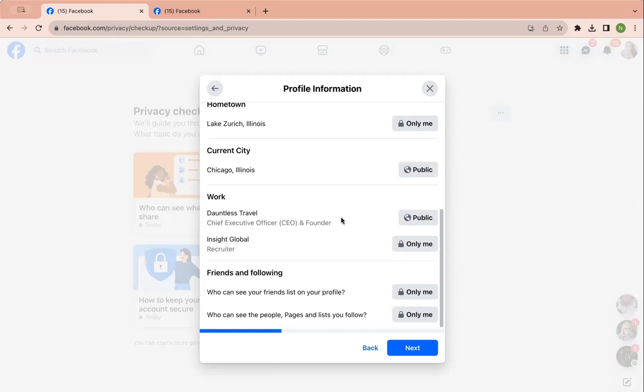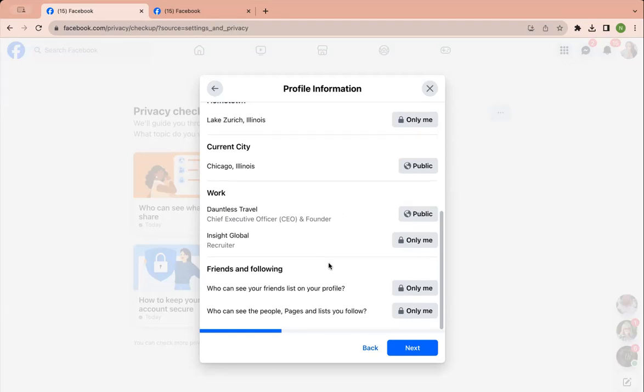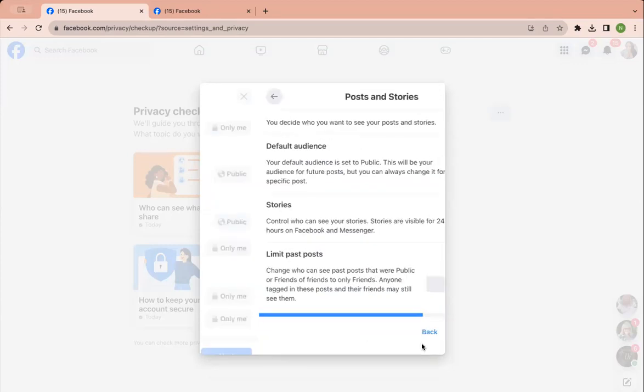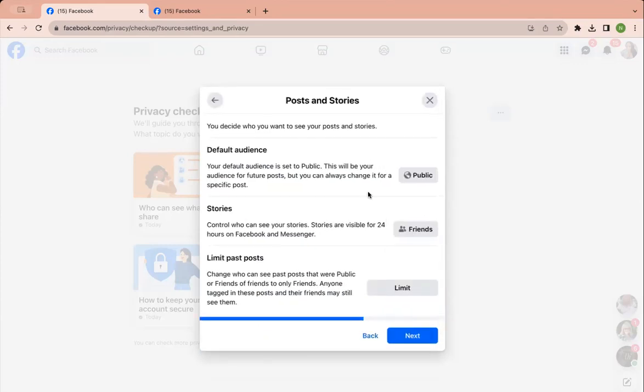If you don't have a company name yet, that's okay, we will fix that later on. Today is mainly just about the cleanup, not so much about the business name. Who can see my friends list, and then who can see the people, pages, and lists that I follow? I have that as only me. Honestly, I don't think anyone needs to see that.